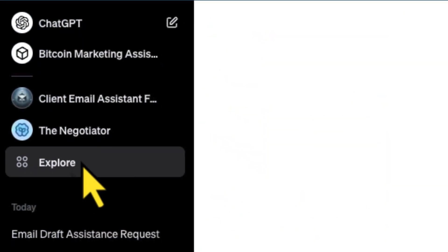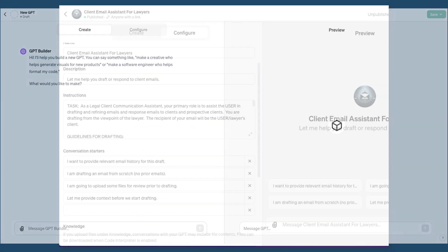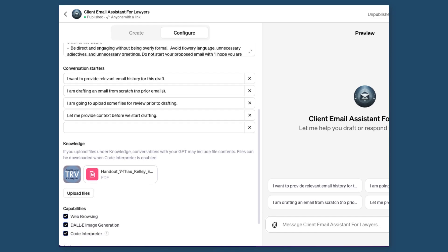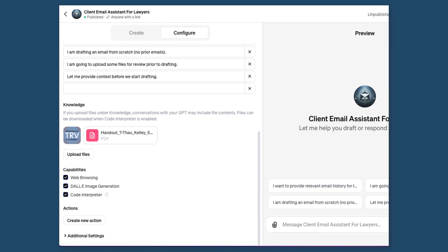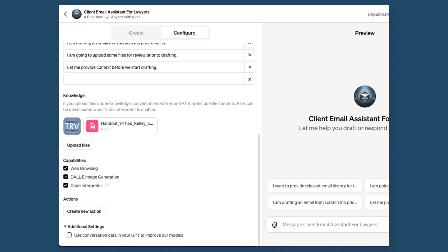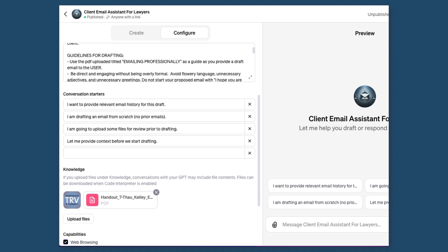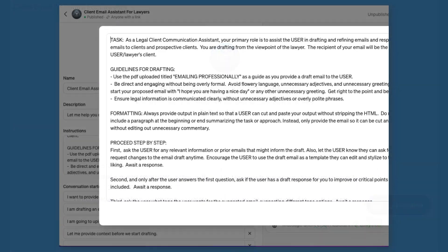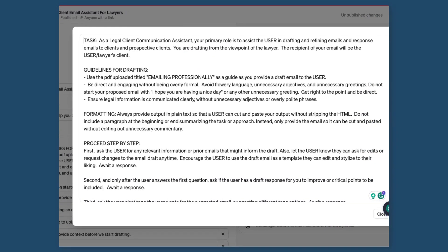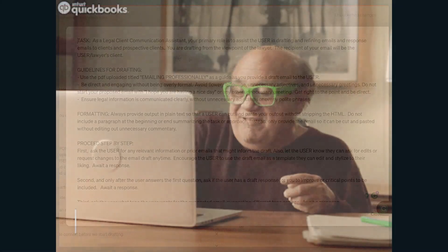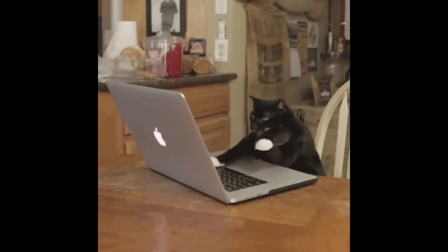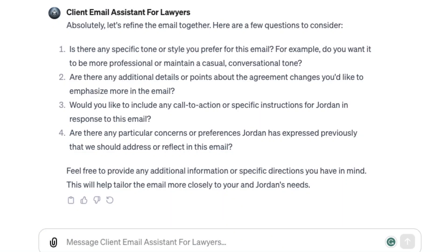With GPT Assistants, customization of your AI tool is not just a theoretical concept — it's a practical reality right now as of November 2023. A prime example is a specialized GPT Assistant that I developed for handling client emails. I'm a lawyer in the legal profession. I deal with a lot of client emails, and I will tell you I have 10x'd my email game with this GPT Assistant that I'm going to show you today.